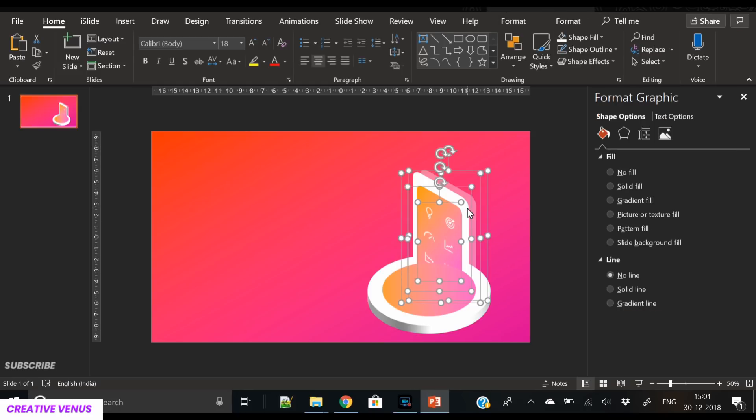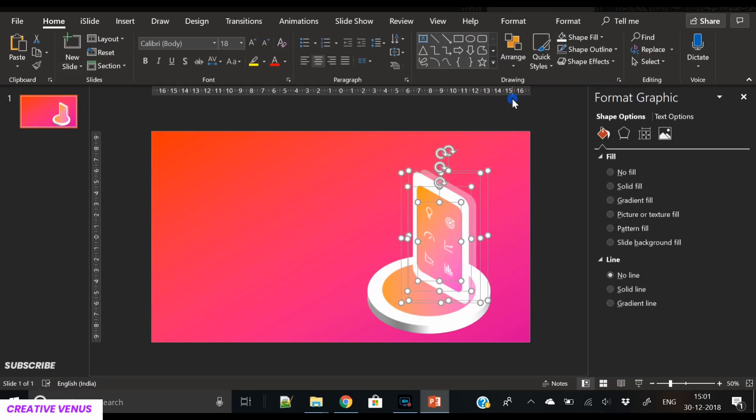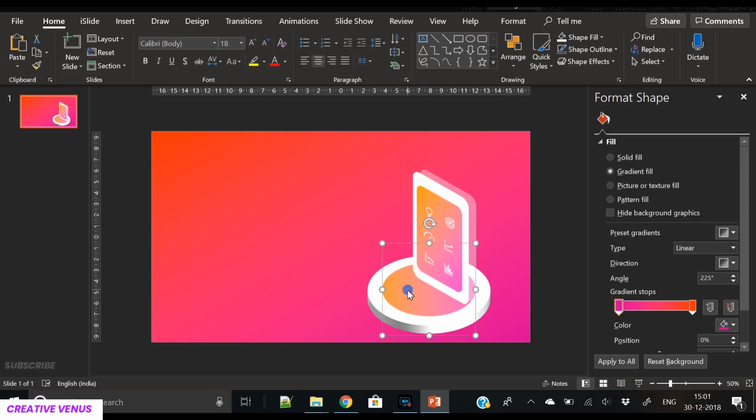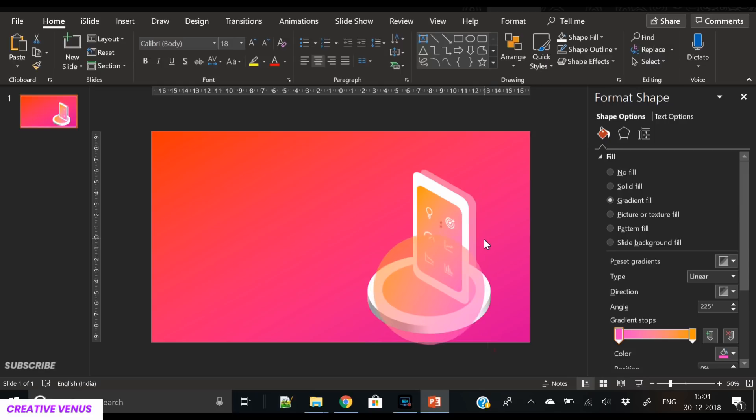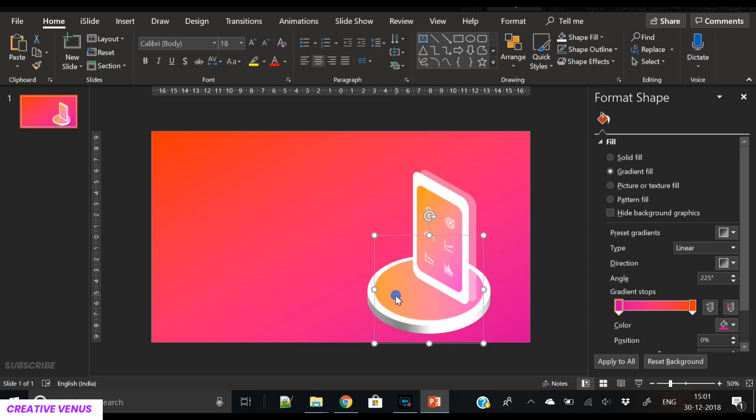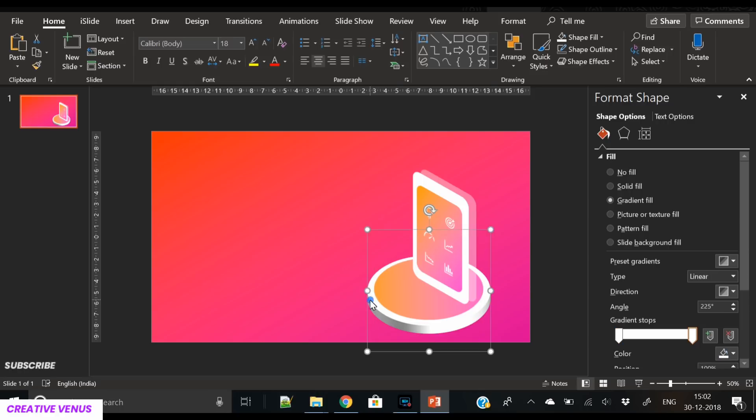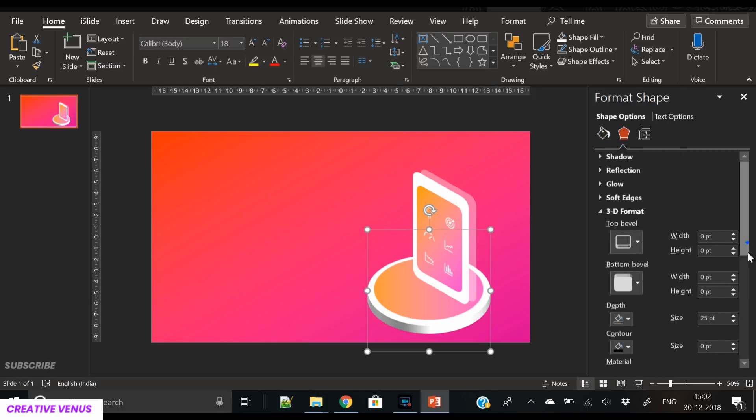And here you go. Our isometric design is almost complete. I'm just beautifying it further, and we have to add some reflection here that will look good, so we have to make this base a bit glossy.